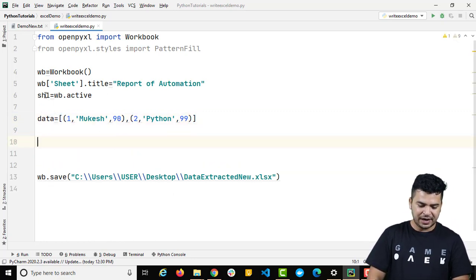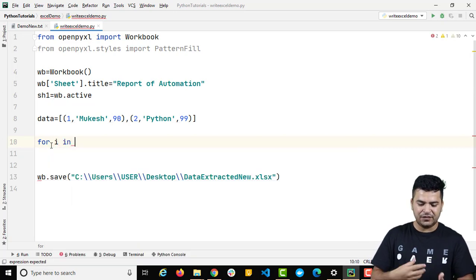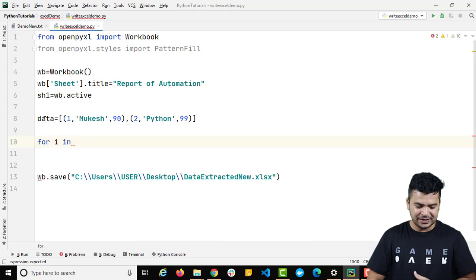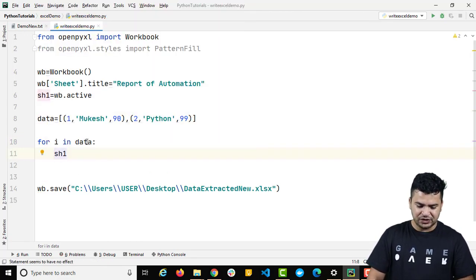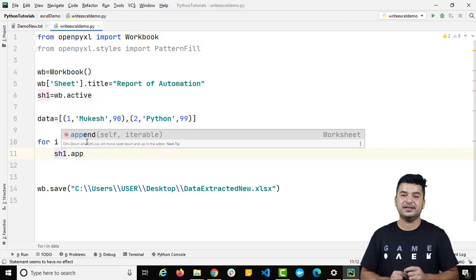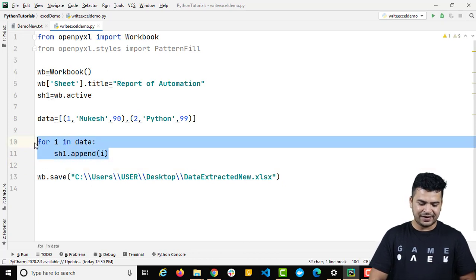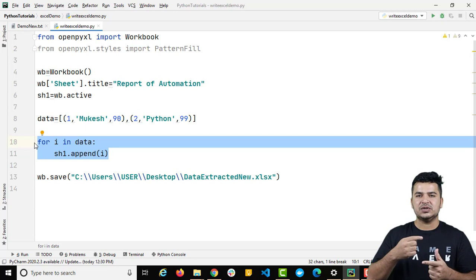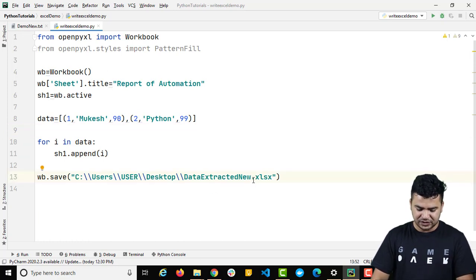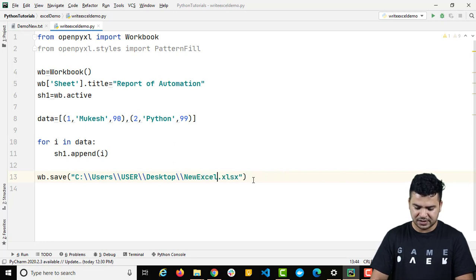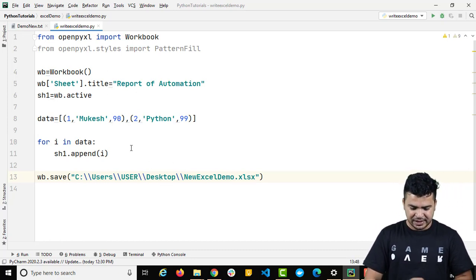Now to append this data, we have sh1, so I'll run a small for loop: 'for i in data', then call sh1.append(i). It's asking for the iterable you want to provide, so I simply provide 'i', which is one record. With two records it will run twice, appending one record then the second. Let me run this program and save the file as 'new_excel_demo.xlsx' on my desktop.